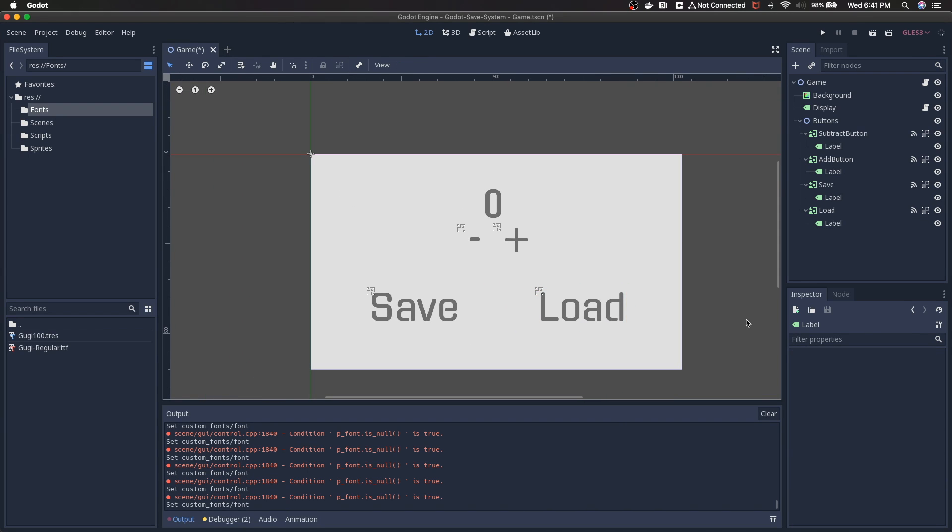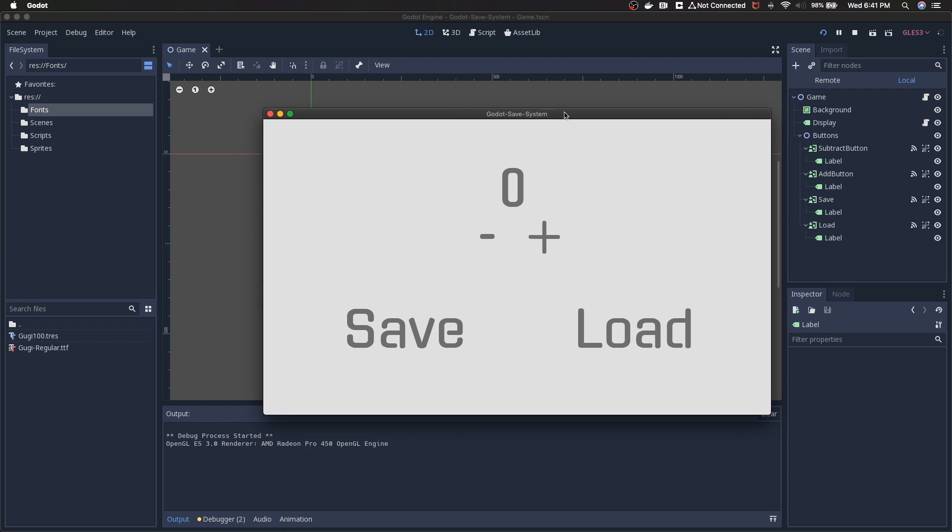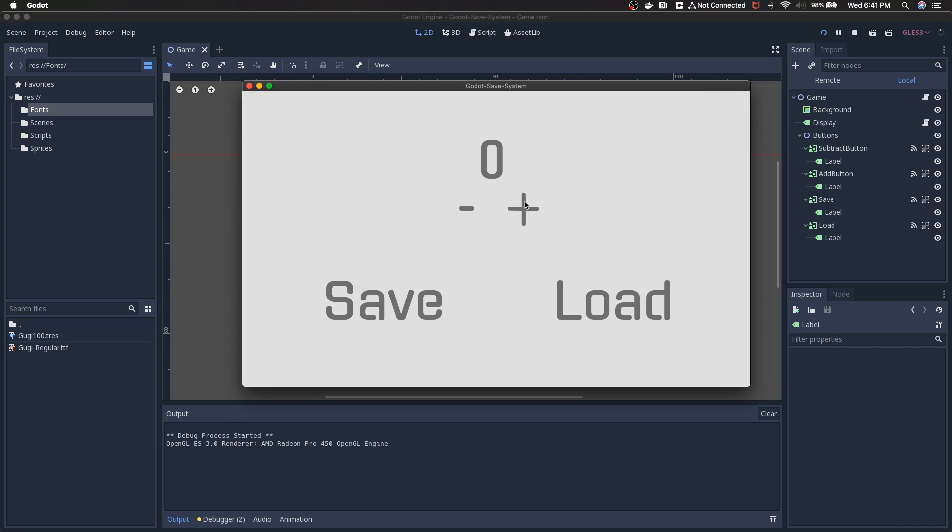We created the dynamic font, we saved the dynamic font, and we've applied the dynamic font to all of our UI. We're going to run the project just so you can see it. Save it at seven. Load it back to seven. And that's the result of the previous video. But there you go.